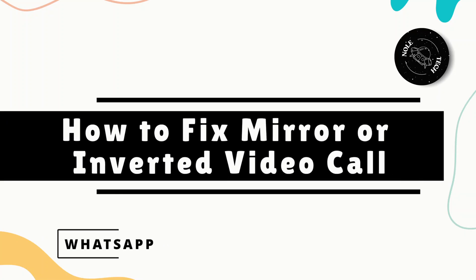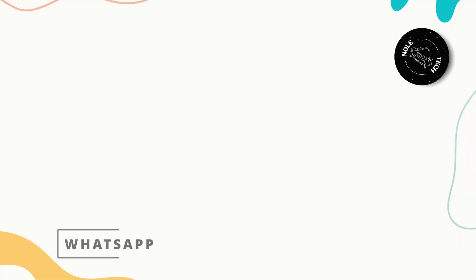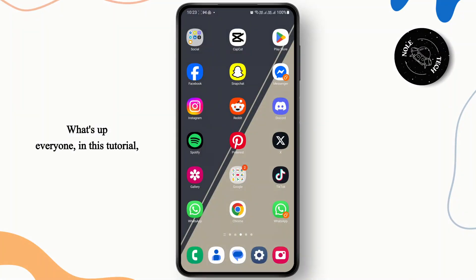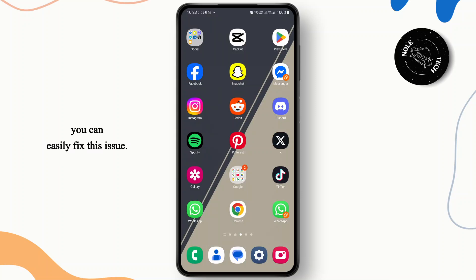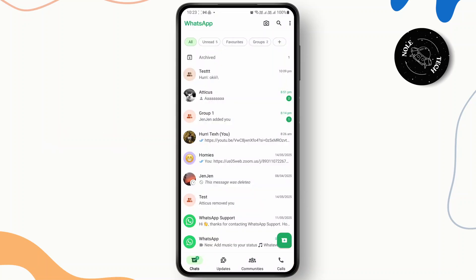How to fix mirror or inverted video call in WhatsApp. What's up everyone, in this tutorial I'm going to show you guys how you can easily fix this issue. So let's just jump right in. The first thing you're going to have to do is open up your WhatsApp.